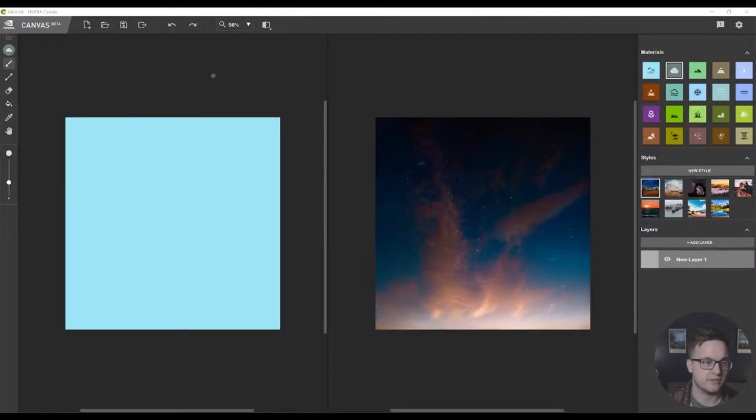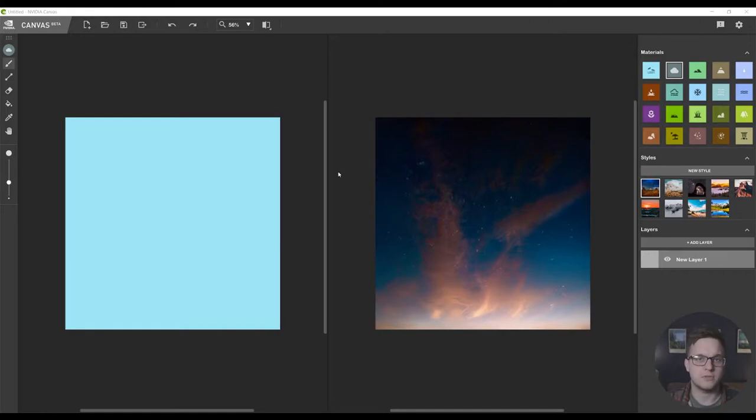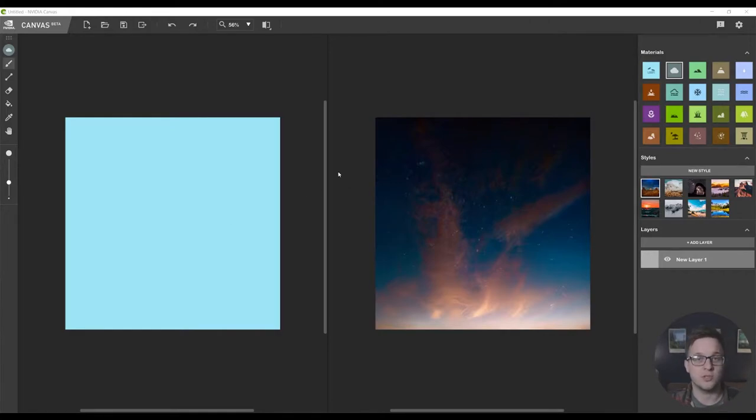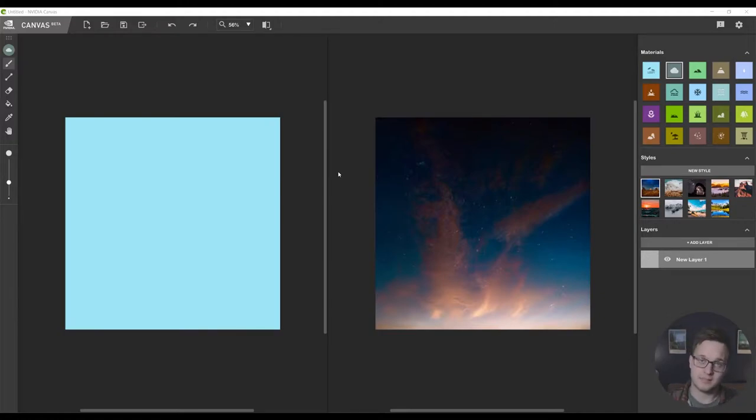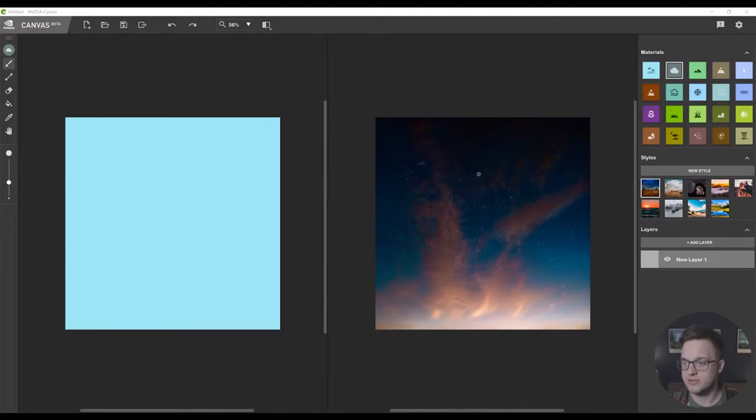So this is the NVIDIA Canvas interface. I'm not going to cover too much about it because the interface hasn't changed much. If you do want to learn more about how it works I'll link my previous video up here, but I thought I'd check out some of the new features.